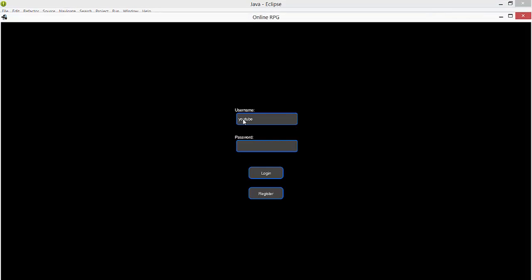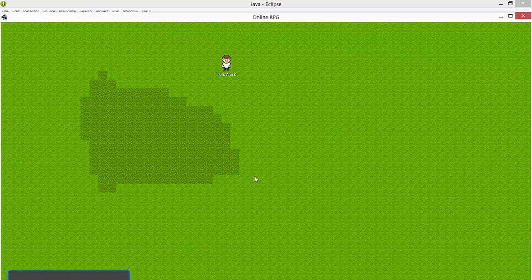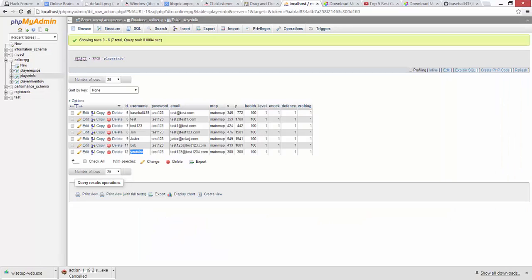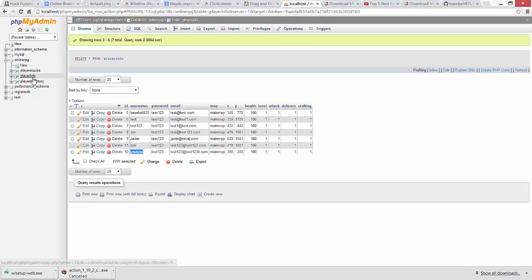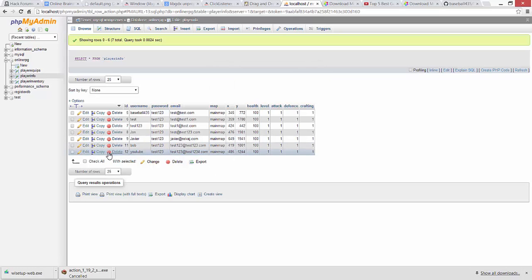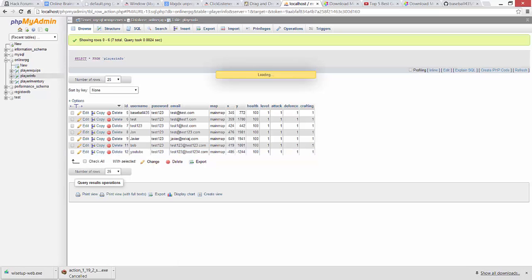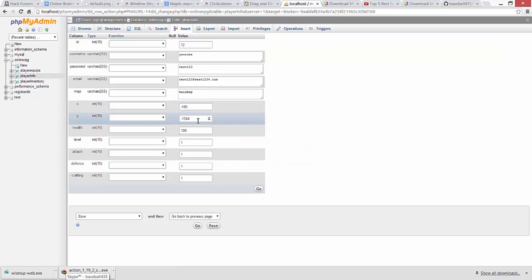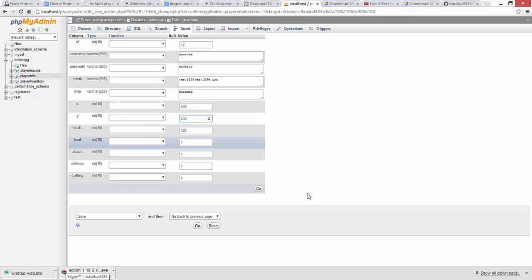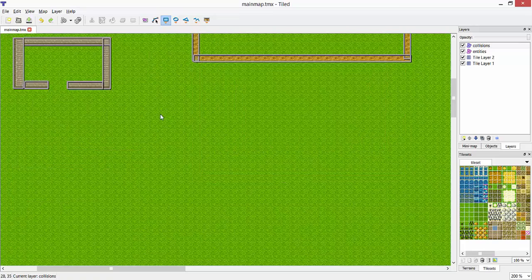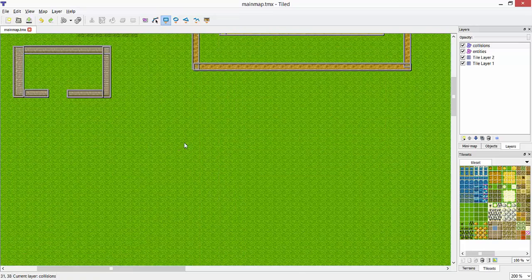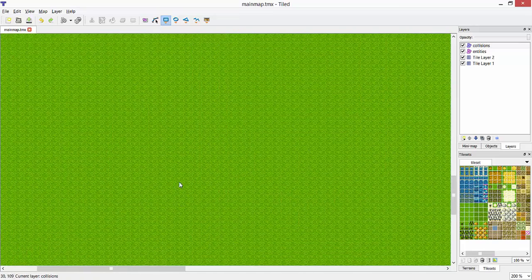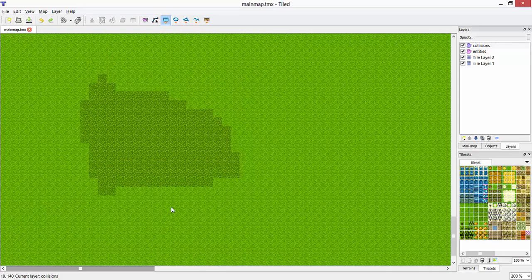But right now I do have a few different things implemented and I'm pretty happy with how it's coming along. So far as you can see, I do have loading maps in there. And the maps are actually loaded in through a software that I use to create the maps. The software is called Tiled. It creates Tiled maps for you and it's very easy to use.